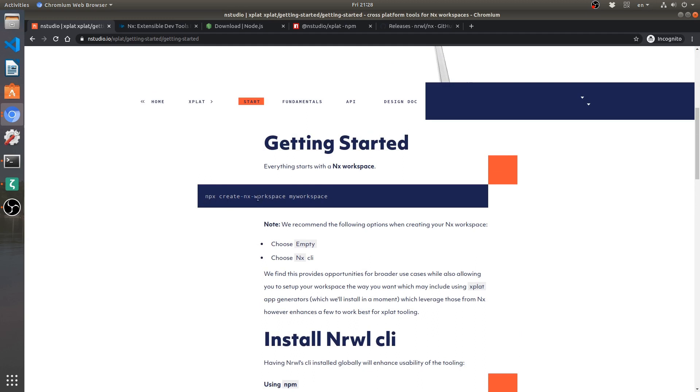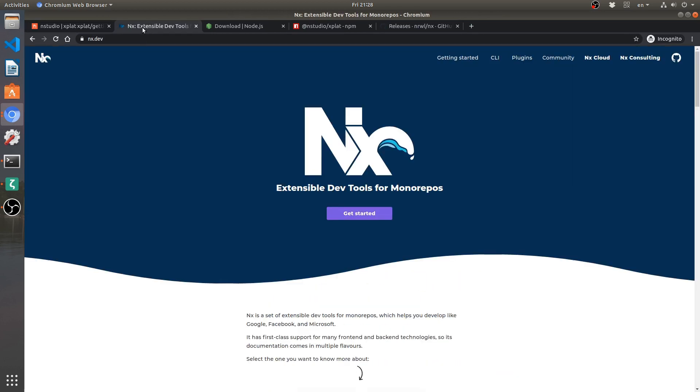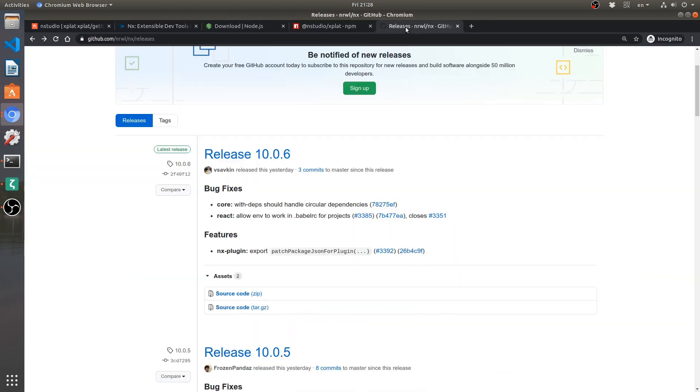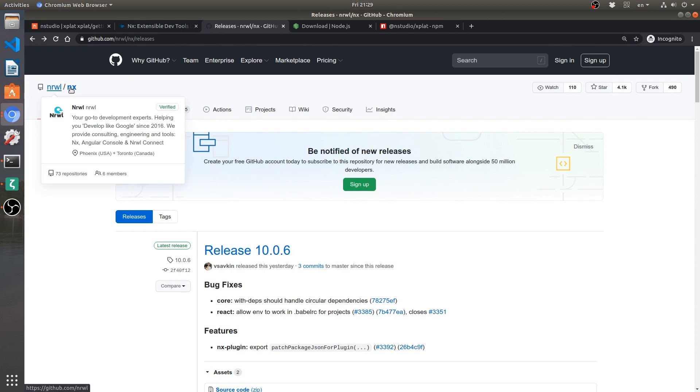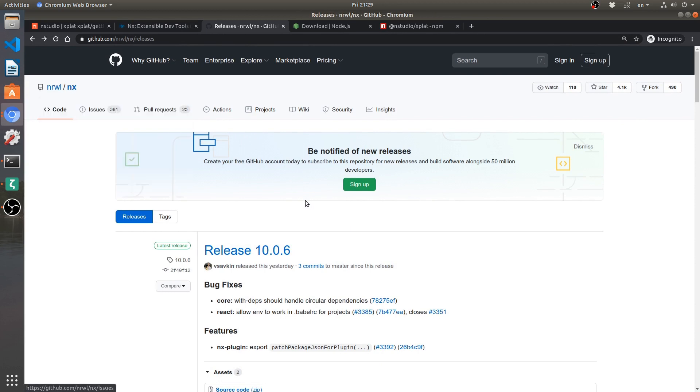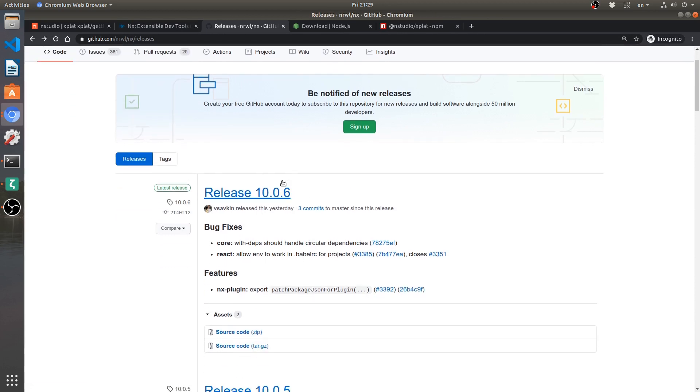We need to first of all create the next workspace, but we need to know which release it is. So I just went to the NX workspaces releases on GitHub over here, Narwhal NX. And then their latest release is 10.0.6.